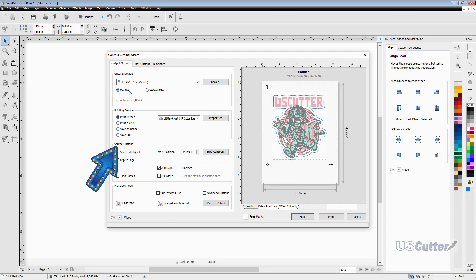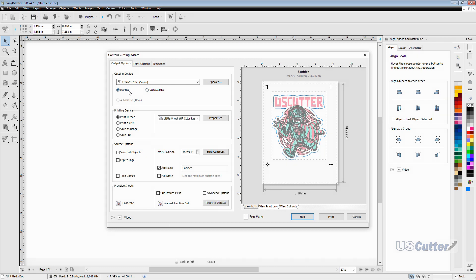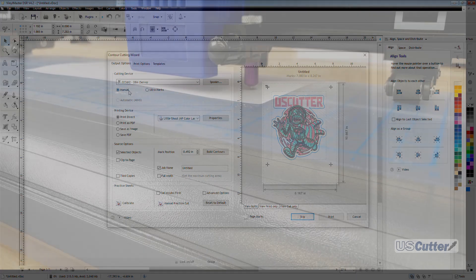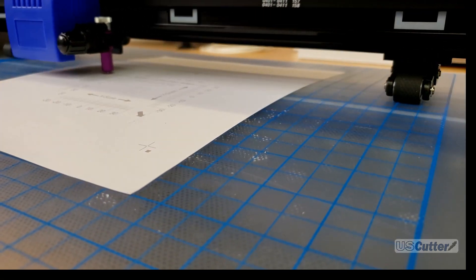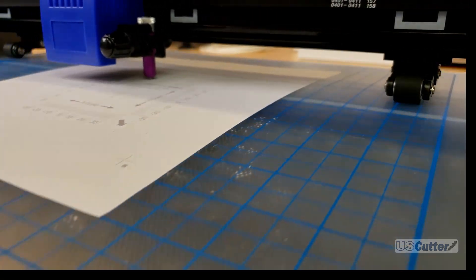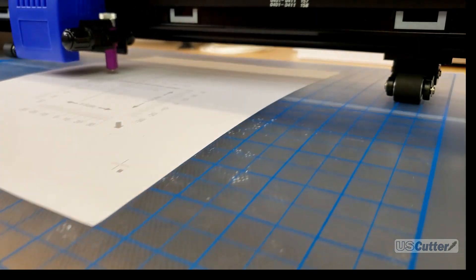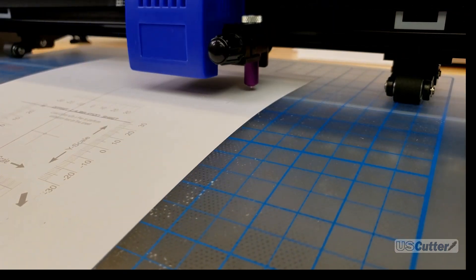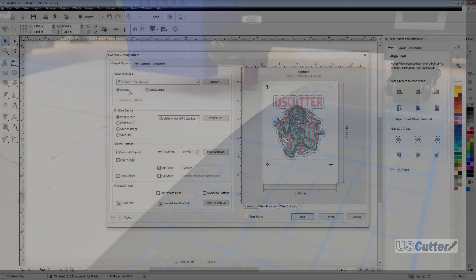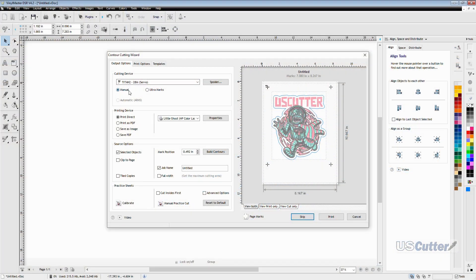Below that we have our source options and this is what you're really only going to use to move around the registration marks or change the job name so that you can find it later in this vinyl spooler. Then below that you have your pre-made practice sheets and calibration options if you want to do those again or get some practice. But honestly I just print out my own design on normal paper and test it that way I don't have to waste material and I'm getting practice on my own image. Kind of like I'm doing in this video.